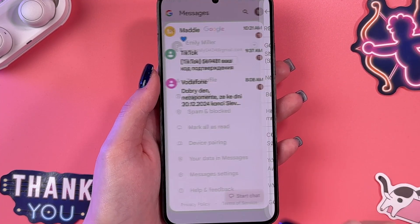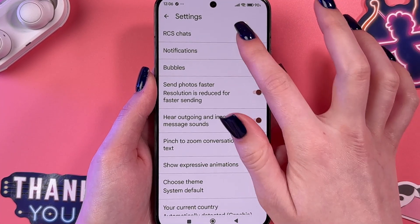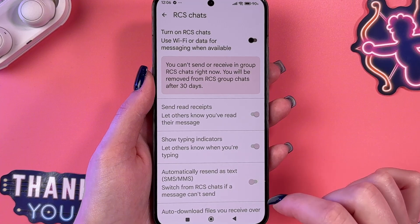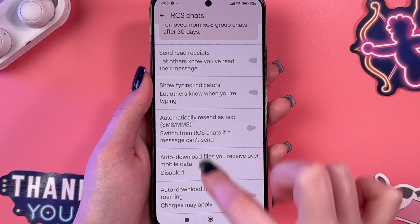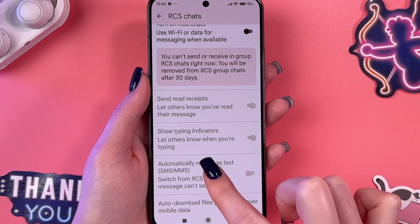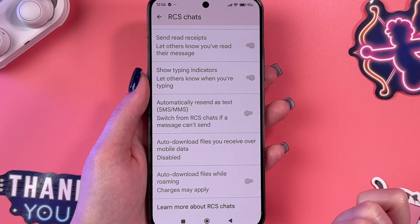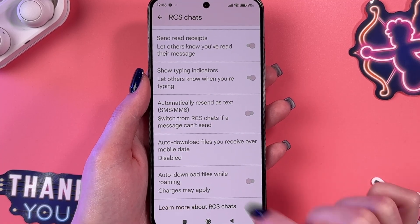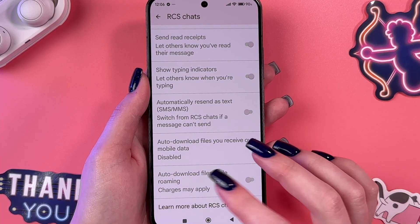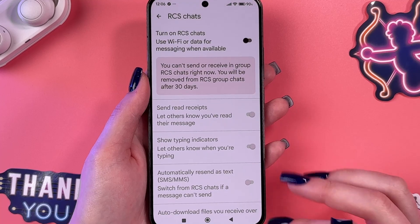The first thing you can see is RCS chats. Select it, and when this feature is turned off, you can see that those features are disabled: you cannot send read receipts, show typing indicators, automatically resend messages, or auto-download files you receive over mobile data and while roaming.